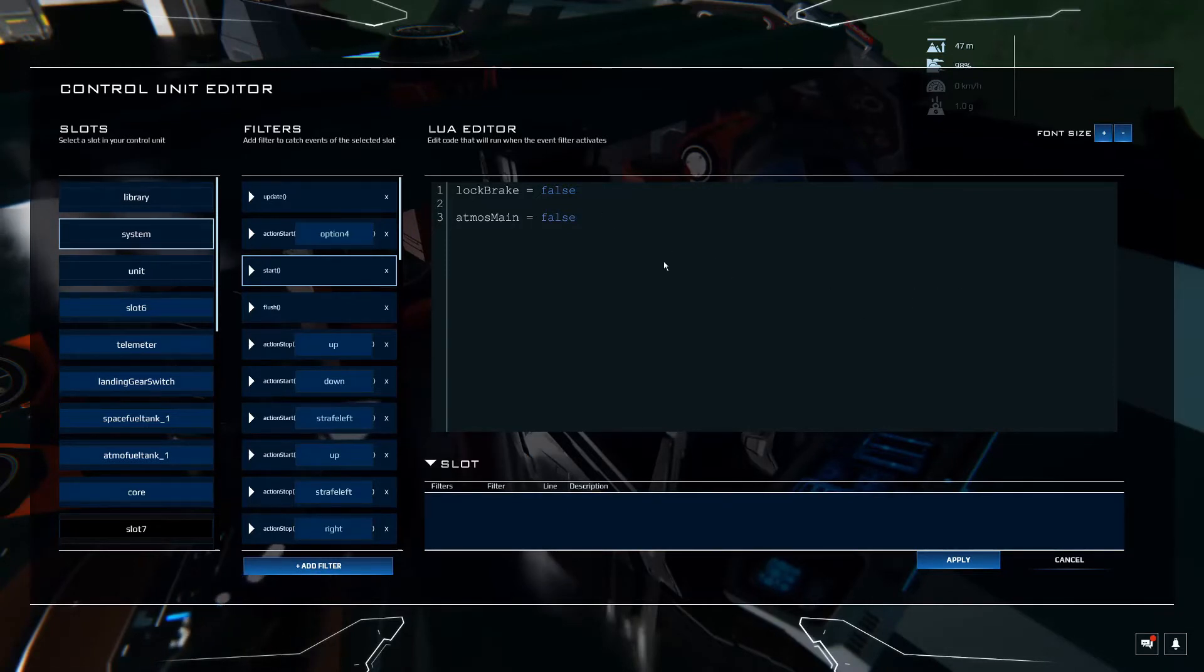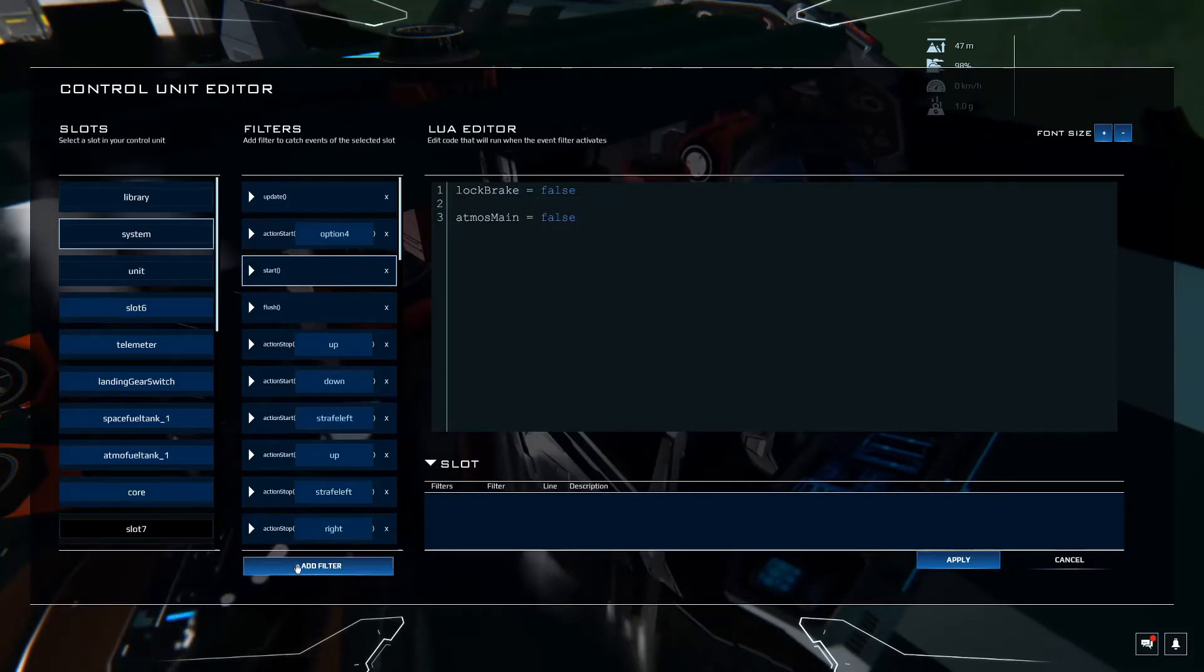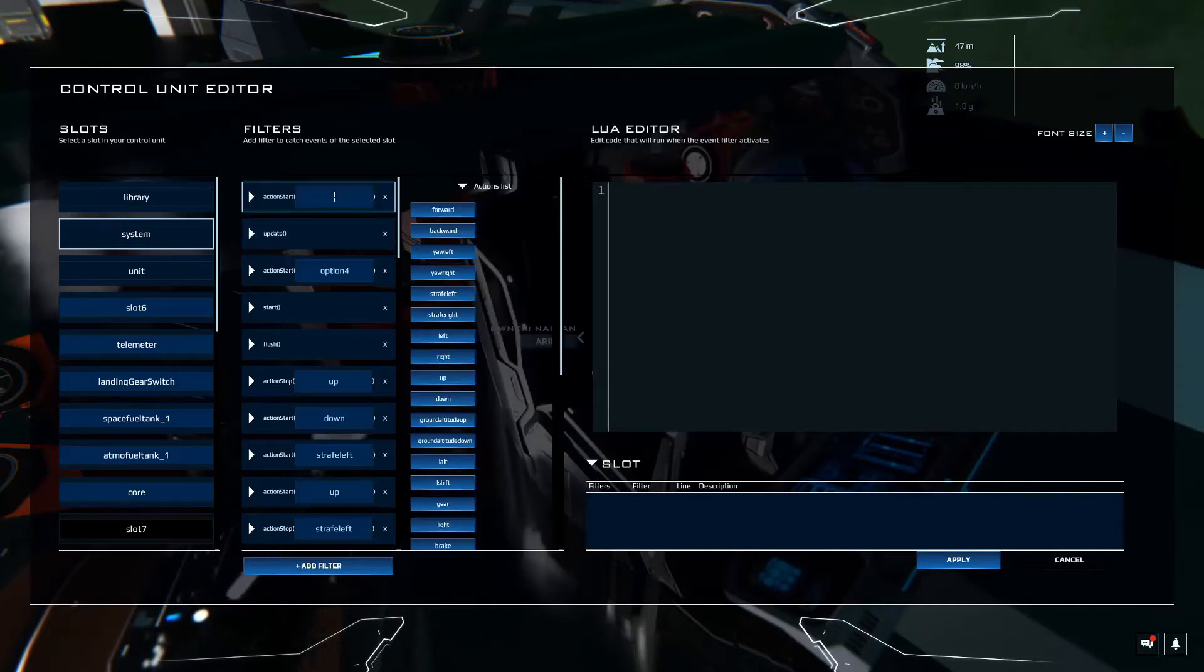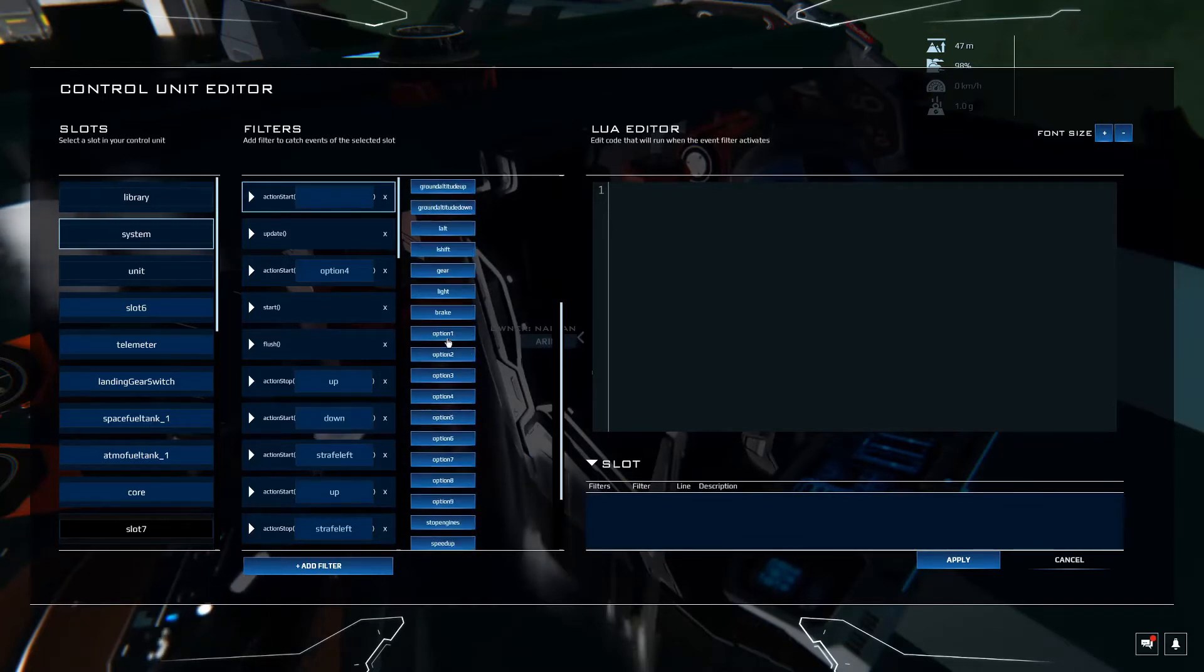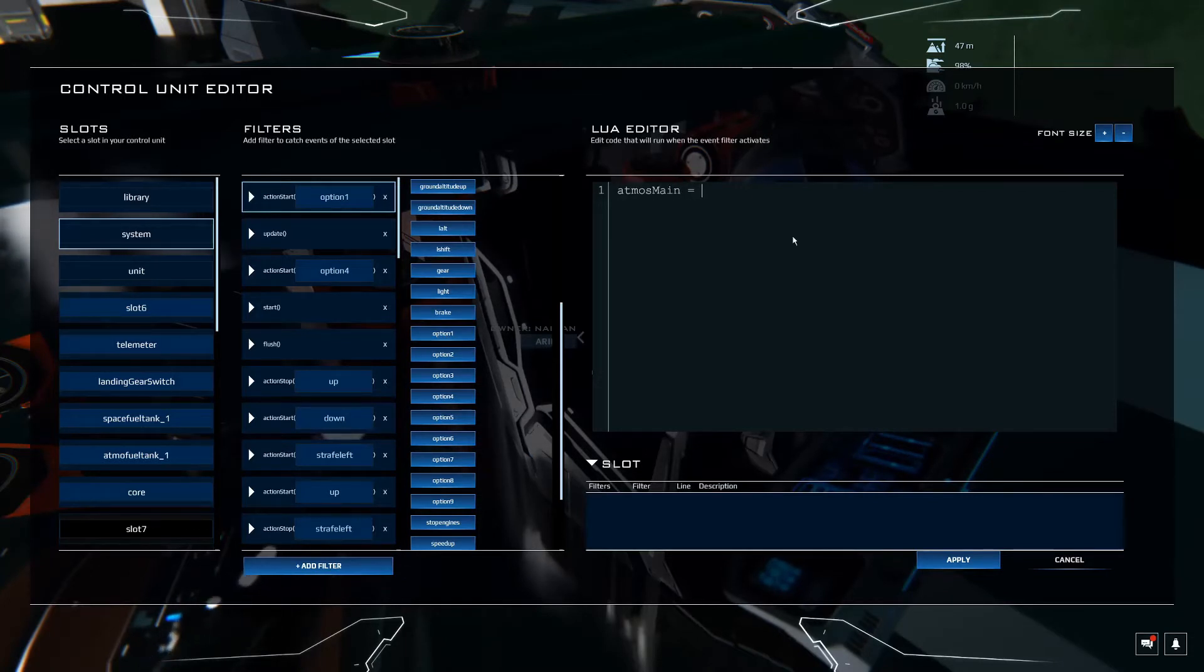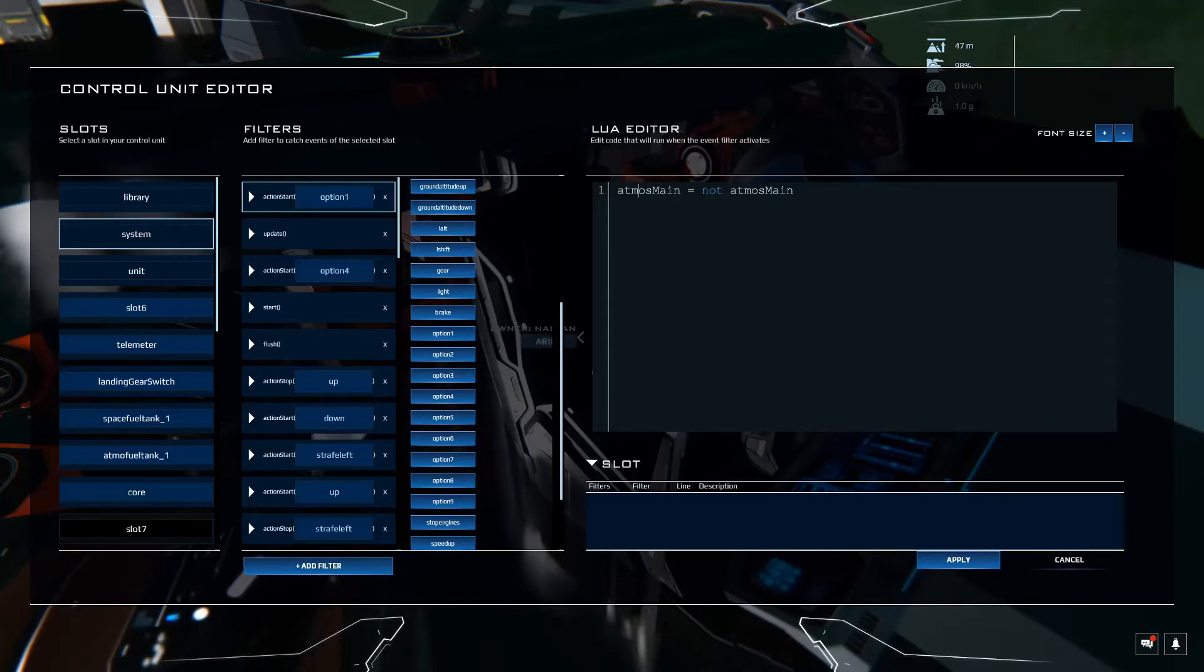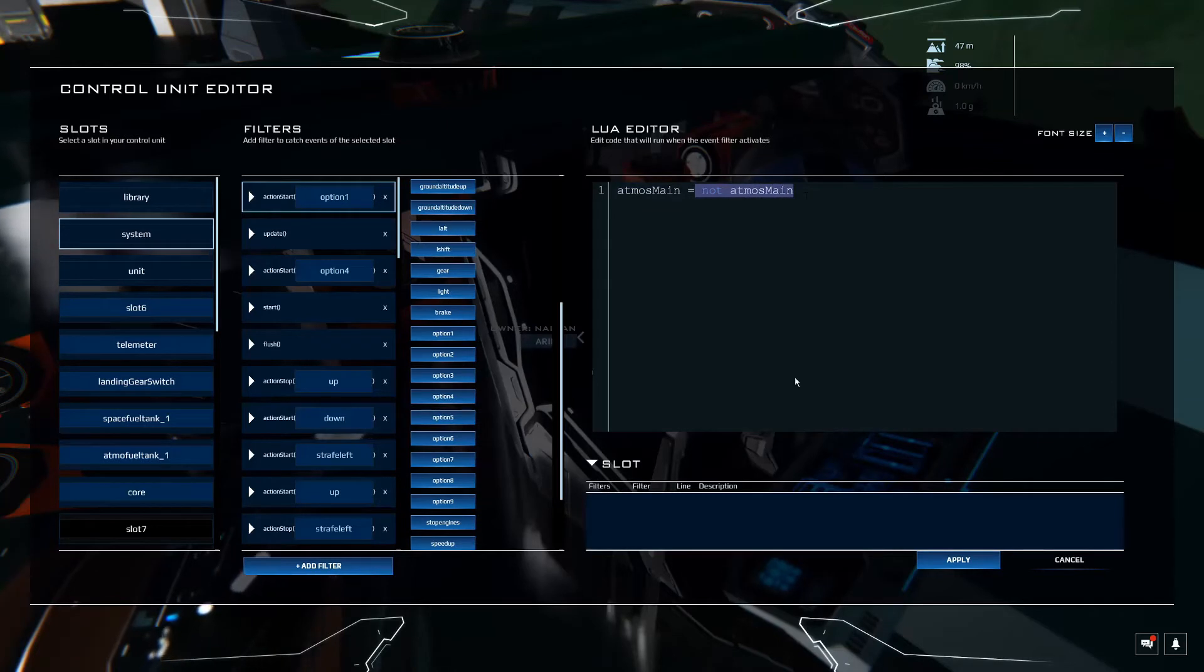Atmos equals not Atmos is going to go in our action start. So add filter action start. If we come in here and we look for a toggle, we're just going to add these to option one. Atmos main equals not Atmos main. So that's going to toggle it for us just like it did with the lock brakes. It's going to change it from false because that's what it started out as to not false, which is true.